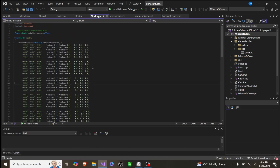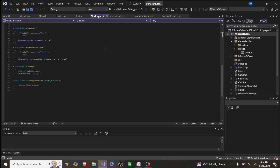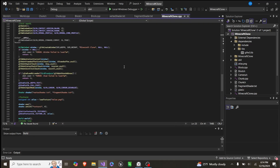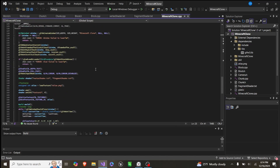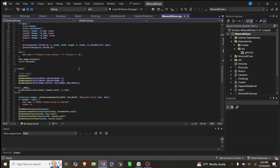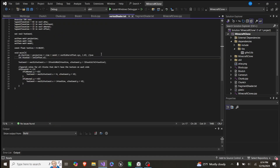In our initialize function, we create a pointer to 288 floats, which defines all the cube vertices — positions, textures, and normals. Then for the shader, we set up one shader that we use for the whole project.